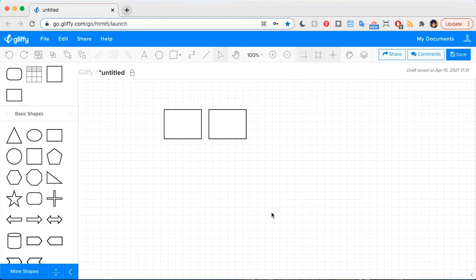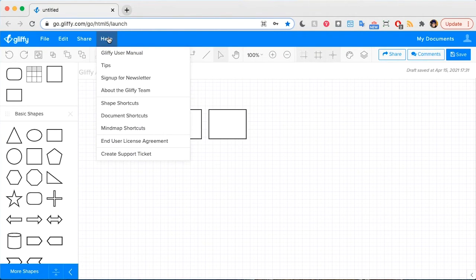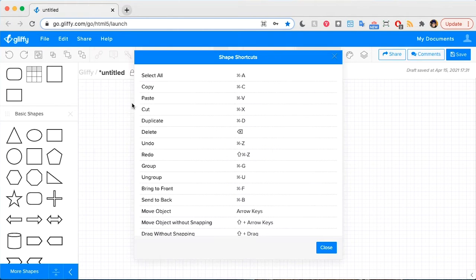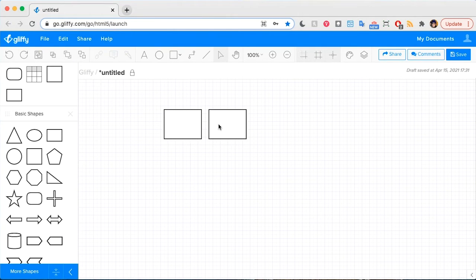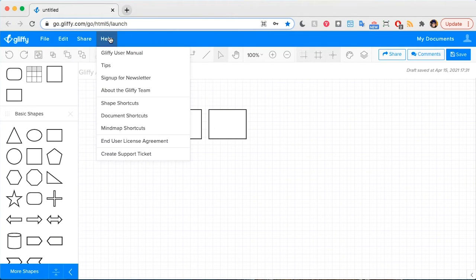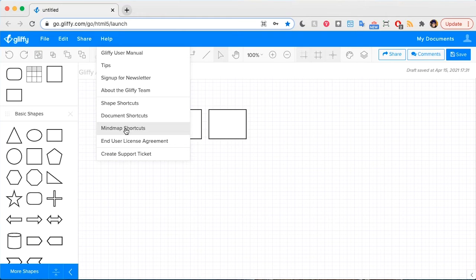You can find a guide to all of these shortcuts by clicking the help button, then clicking shape shortcuts and document shortcuts to pull up a list of the shortcuts available. We also have a specific set of shortcuts for when you're using a mind map, but those are covered in the how to make a mind map video.